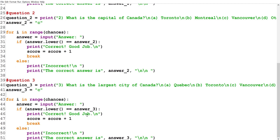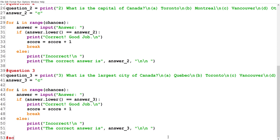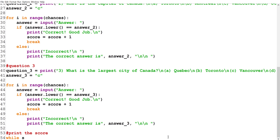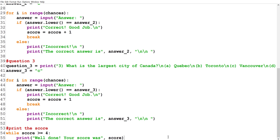Now that all questions are done, we can print the score. We're going to create a while loop: 'while score >= 4,' we print 'Well done! Your score was' followed by the score variable, then break.